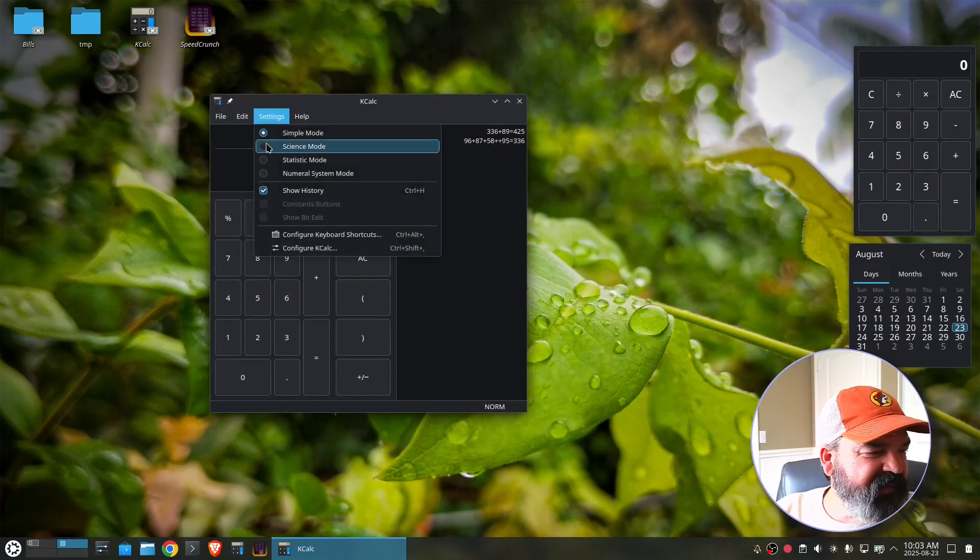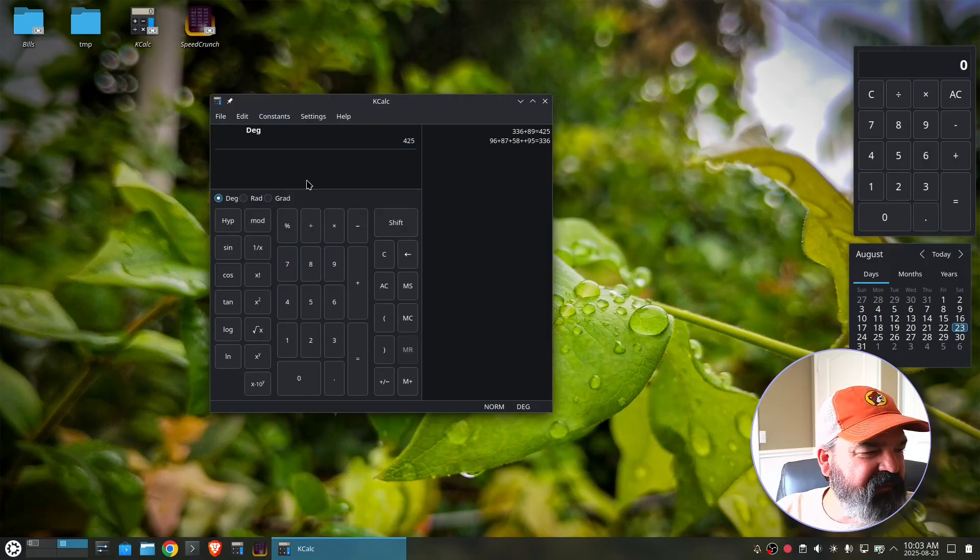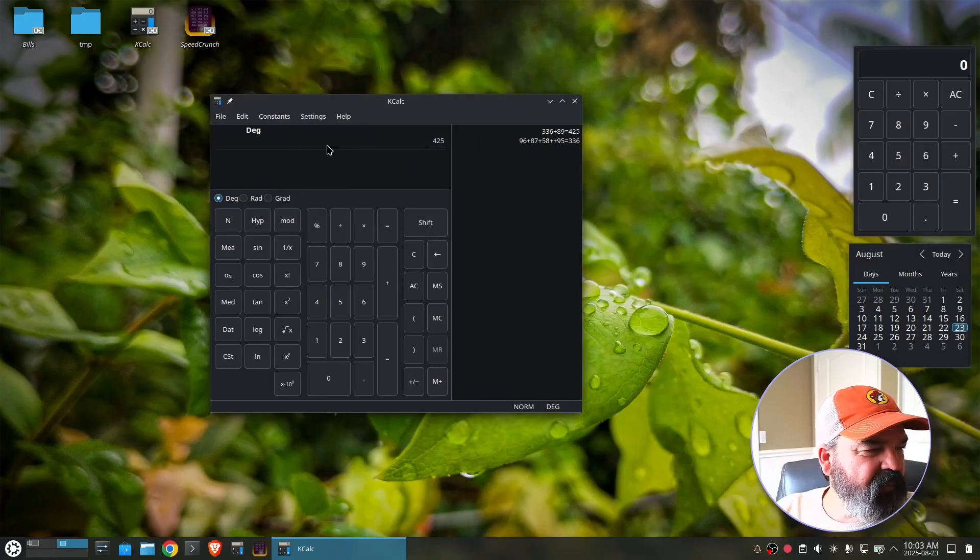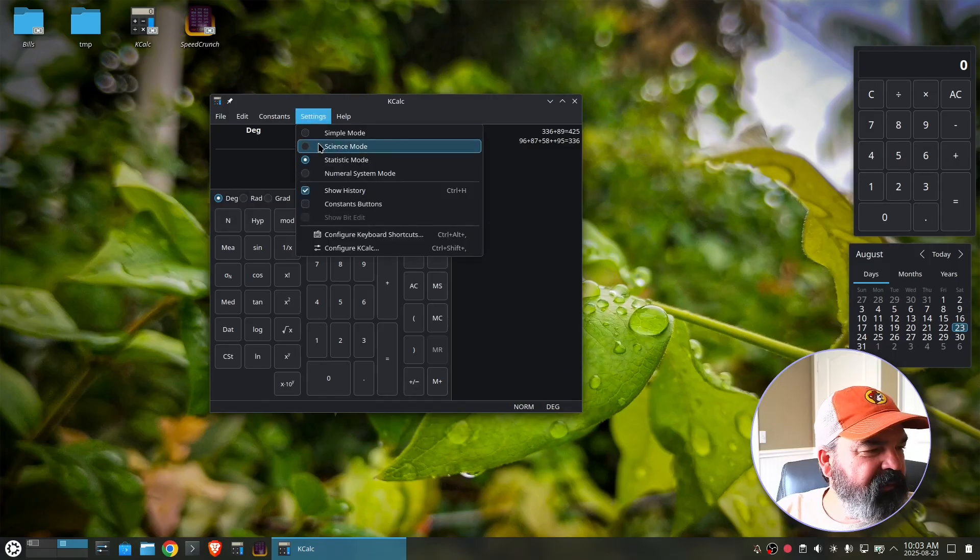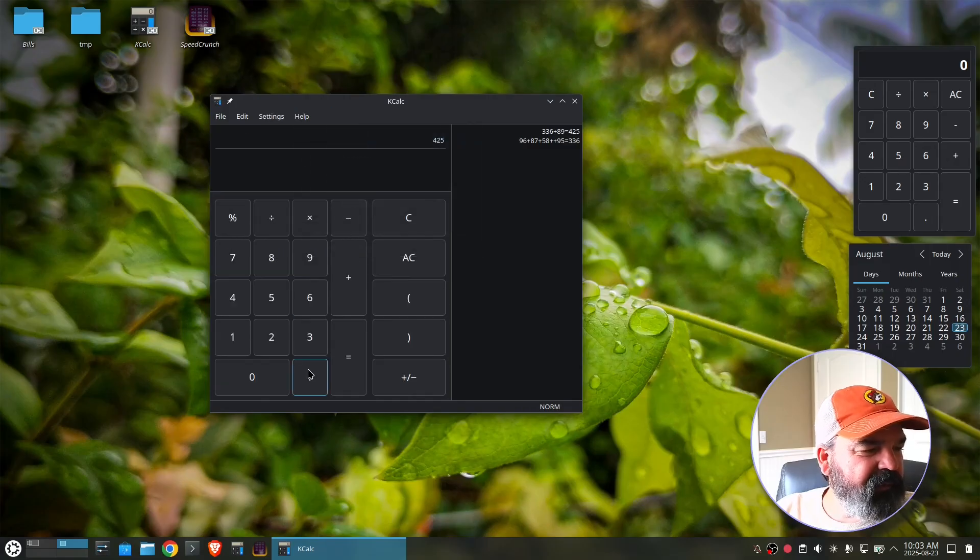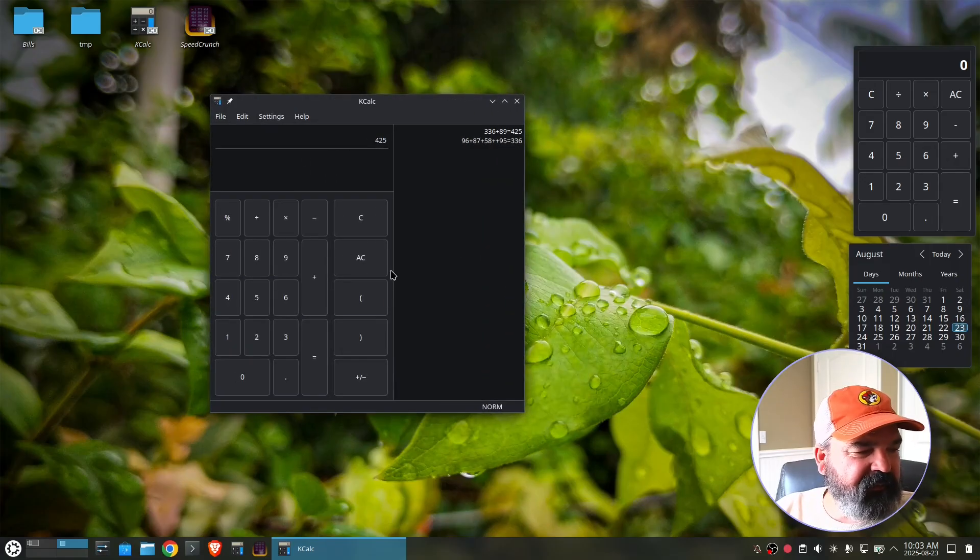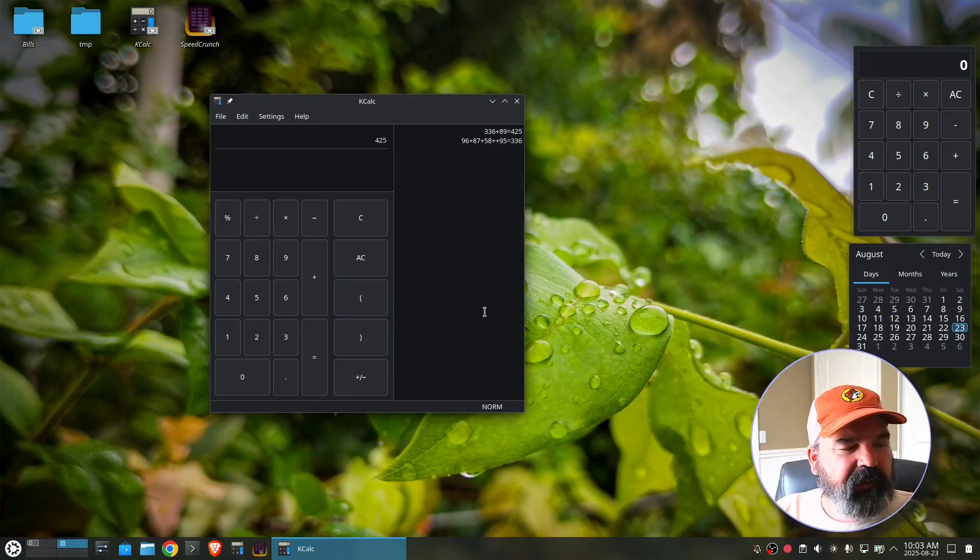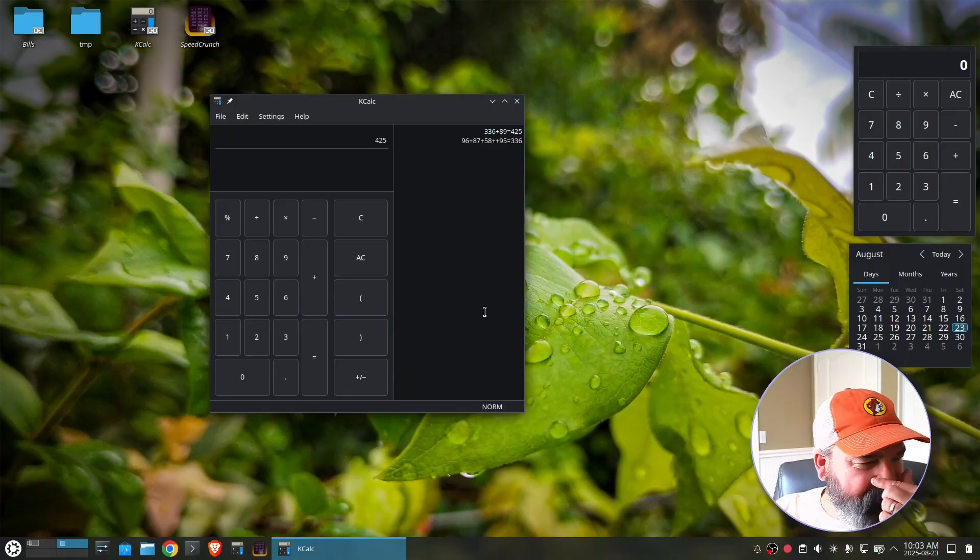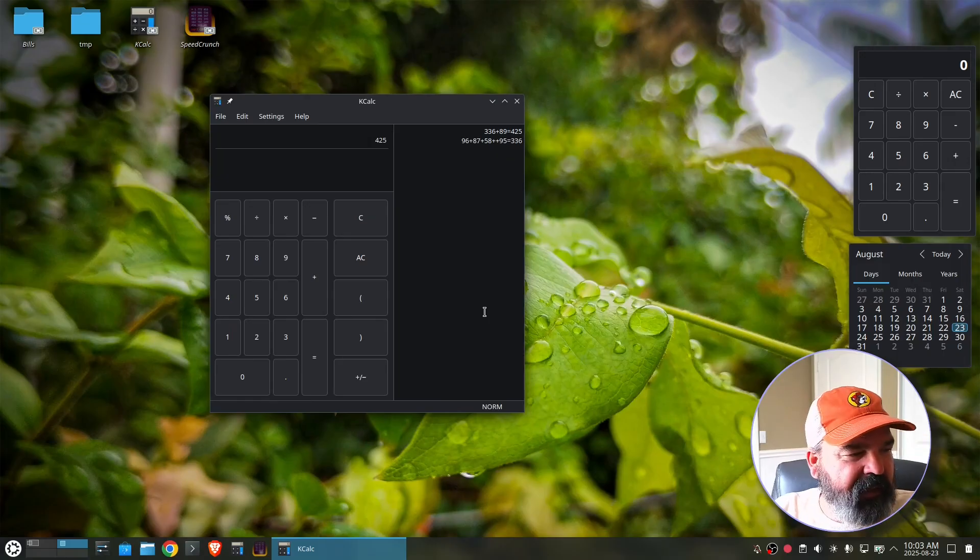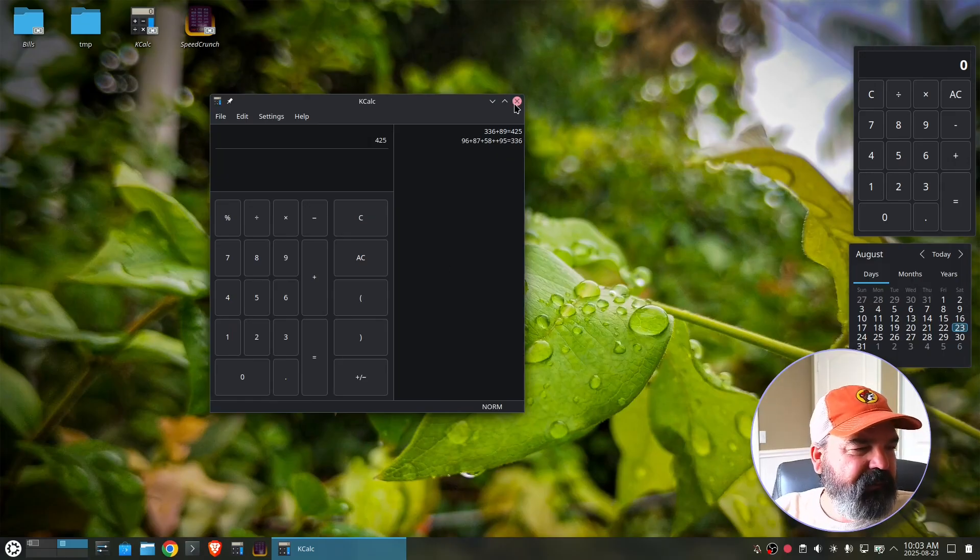It also has a bunch of settings like science mode and statistics mode, et cetera. It's also a nice calculator. And this one's built into KDE. So this one, being KDE, KDE app would also run on like Mac windows, et cetera.